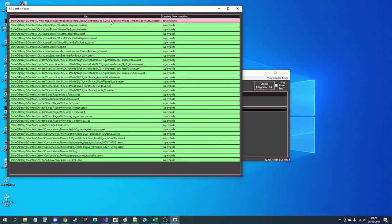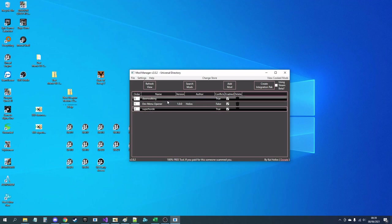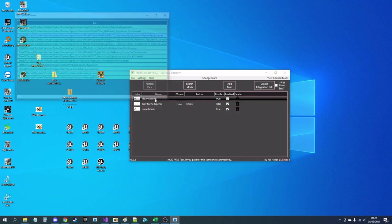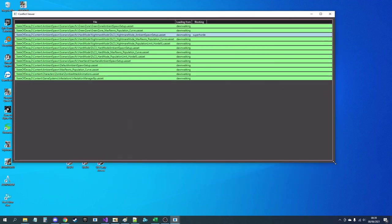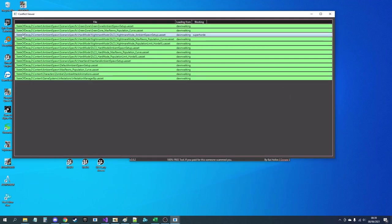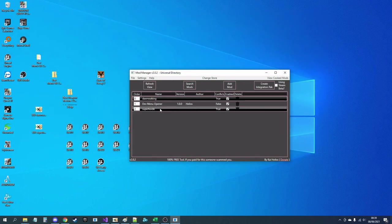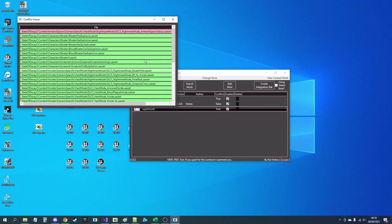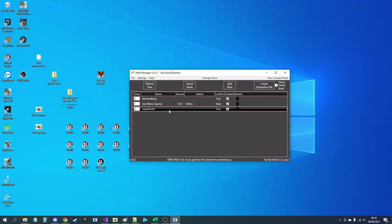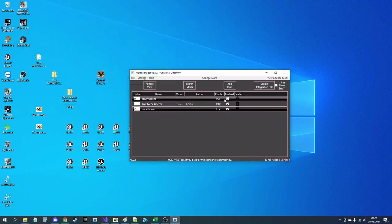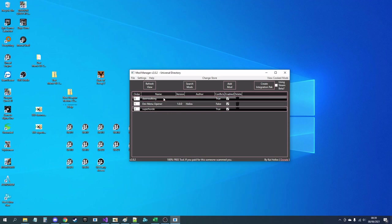This problem, this file above here in nightmare mode ambient spawn setup is being blocked by dawn walking, and if I look in dawn walking you'll see that the same file there DLC3 nightmare ambient mode is blocking super horde. So super horde probably won't work very well because that's a pretty critical file, but at least you know kind of what's wrong with the file.